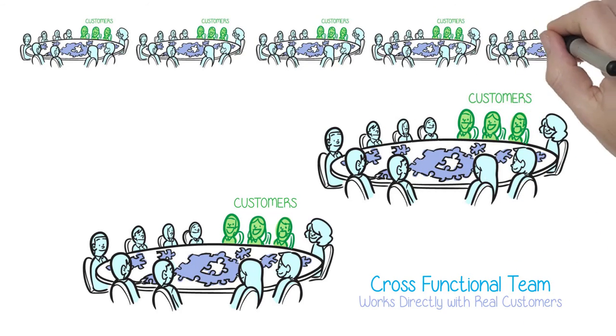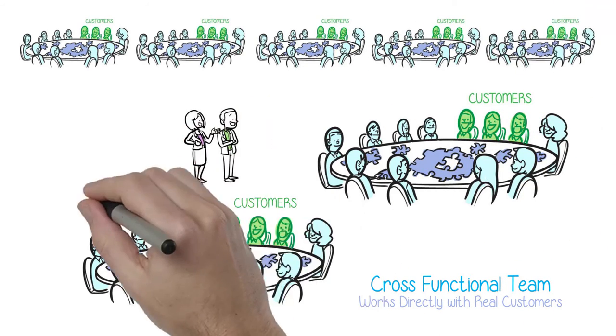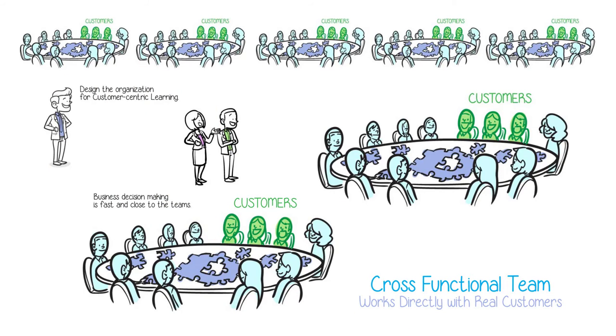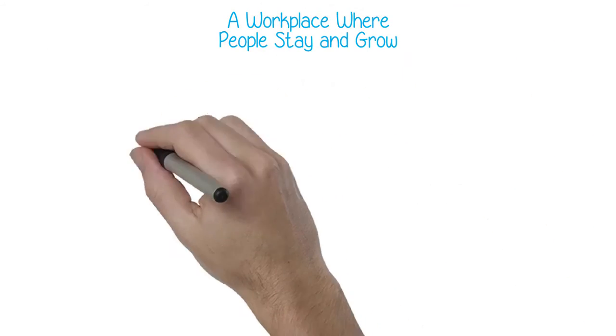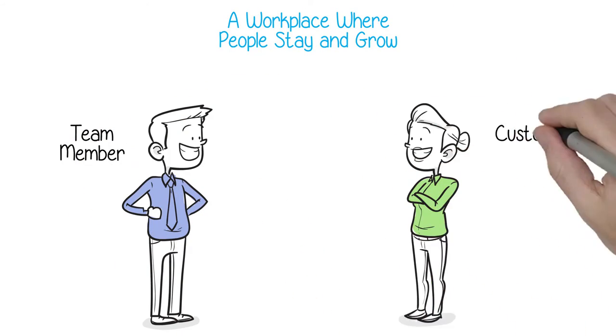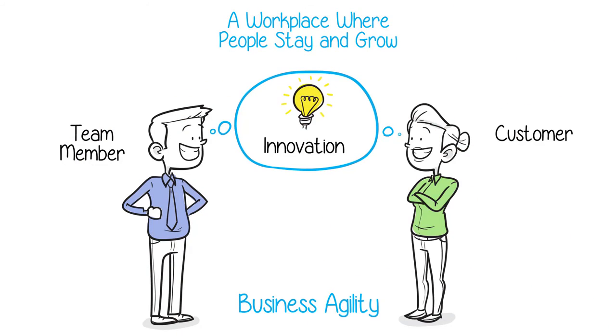This is possible for large corporations, when the top management makes the suitable organizational design and truly supports the learning. There will be discovery, innovation, and business agility. It is motivating and builds a workplace where people stay and grow.